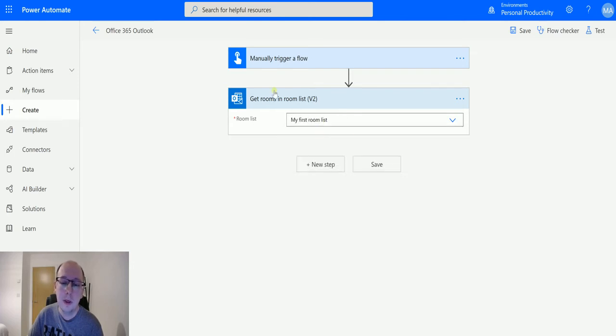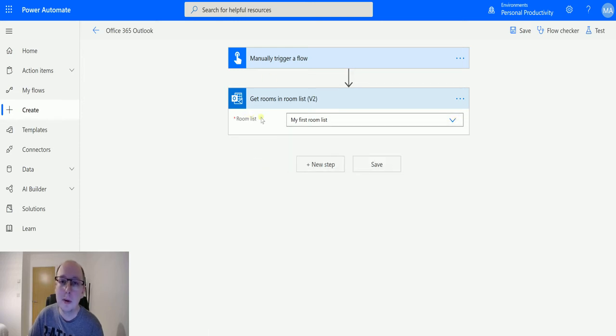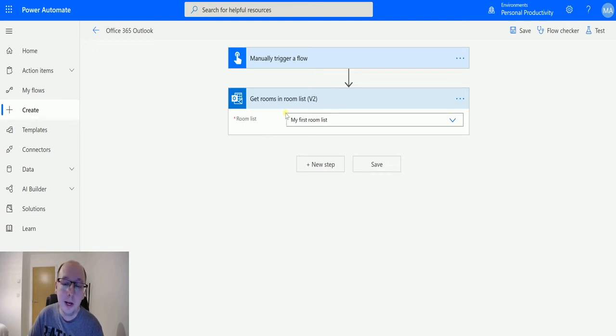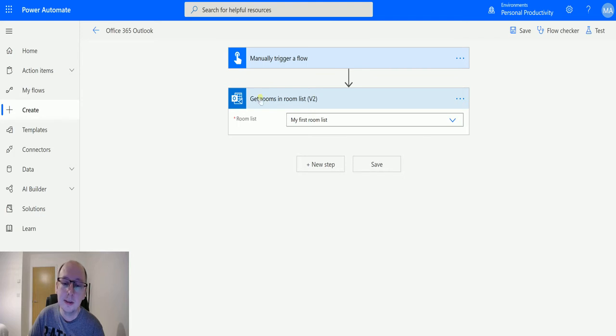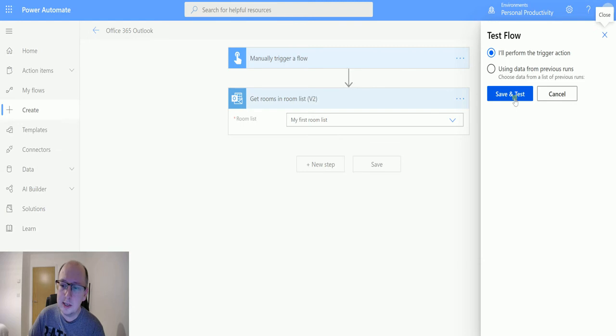If I choose the first one for now, that's all we need. I can use a custom value here, so I could potentially get this from another piece of information—maybe I'm using the get room lists action—but in this case I'm just going to specify this is my first room list and click on test. We'll save and test, we'll run the flow.